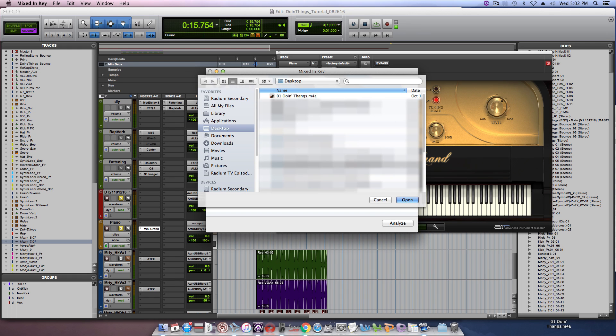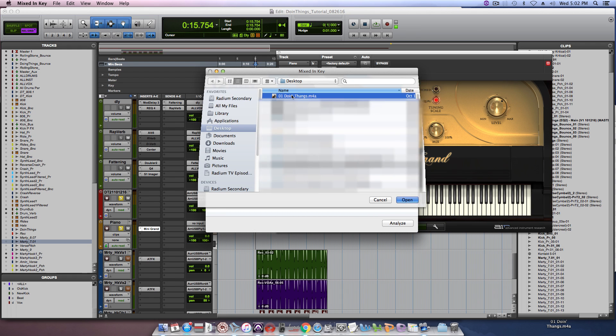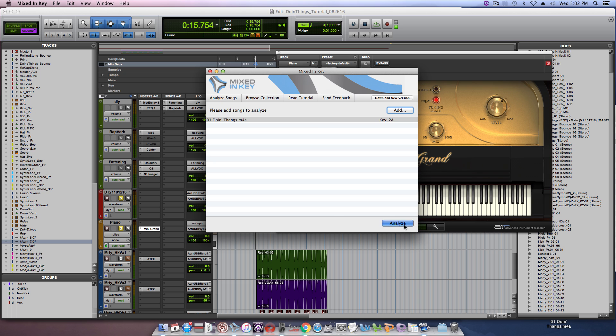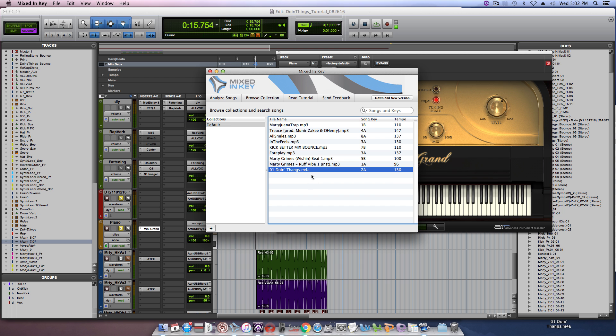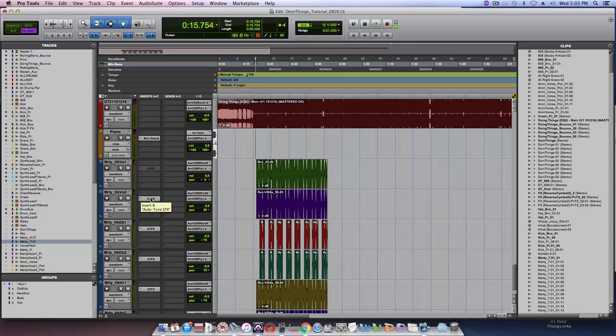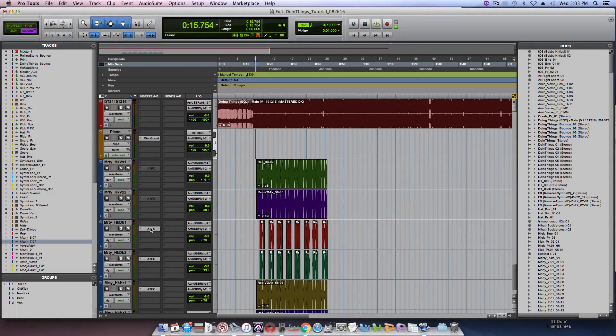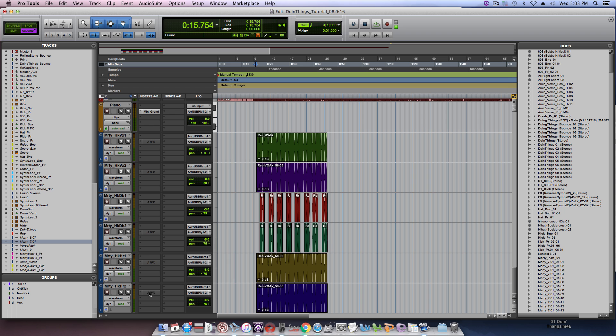So all you do simply is you go to the main page, you do add and then you find your song and then you hit the analyze button. After that the song would analyze and then it would tell you which key, so it says 2a. You can also find the tempo so it's 130 bpm and then 2a. So with that said let's just go ahead and get into actually pitching the vocals.